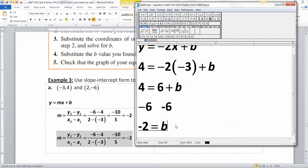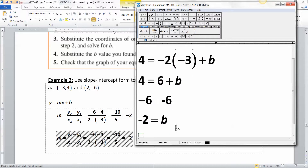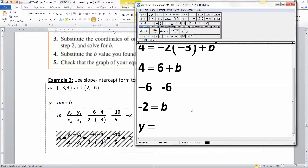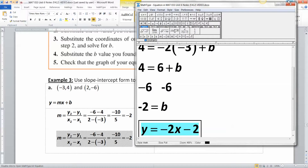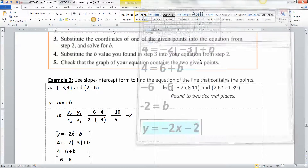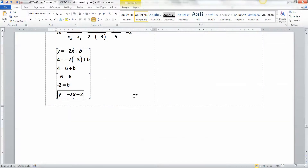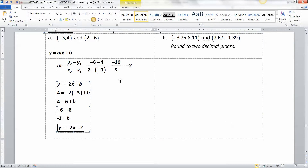So the final equation is y equals negative 2x minus 2.